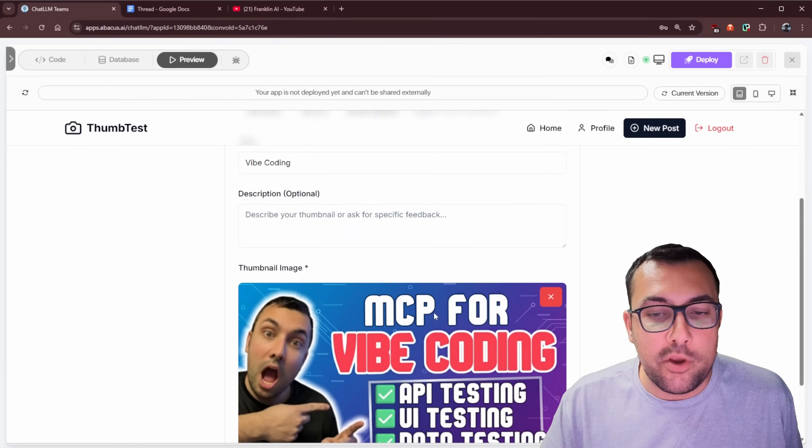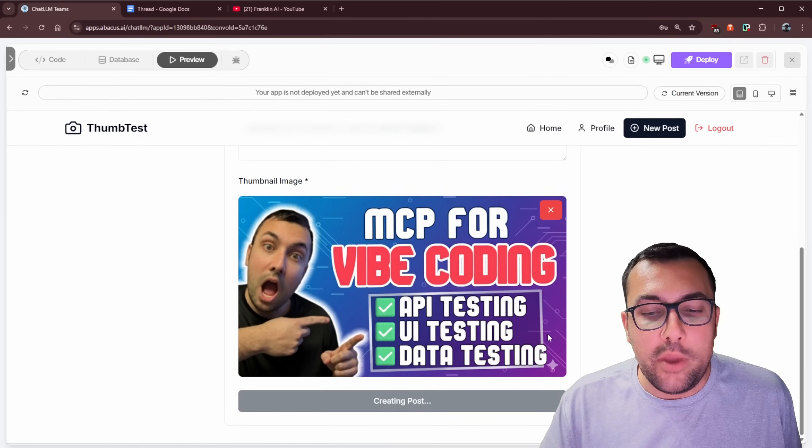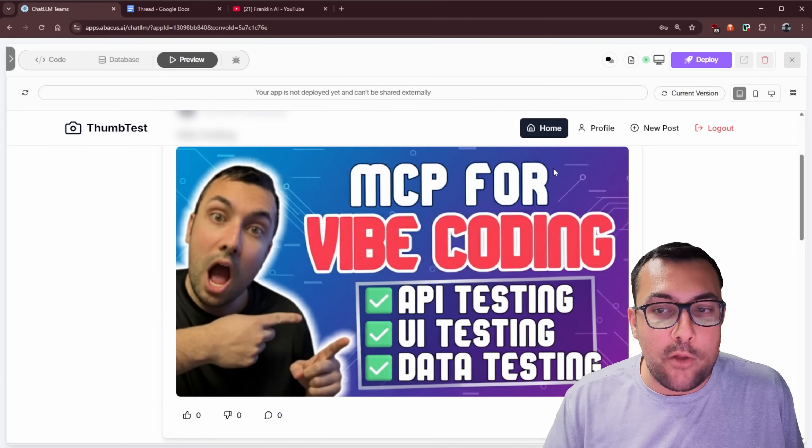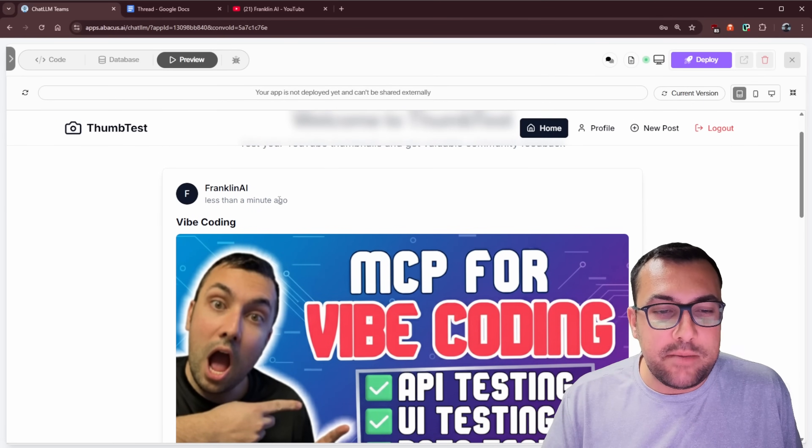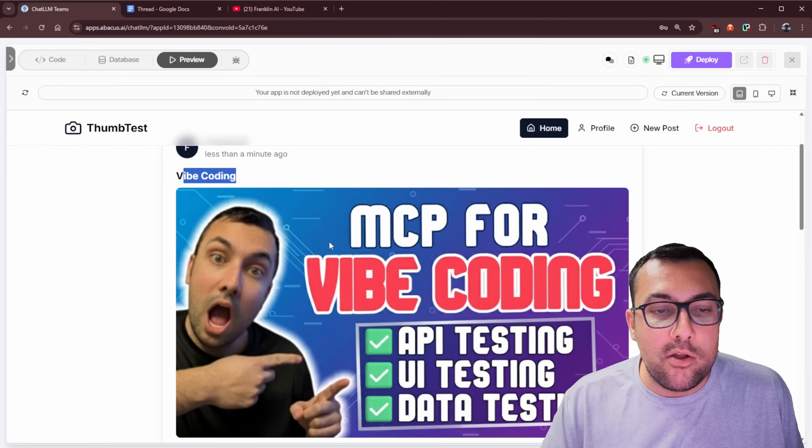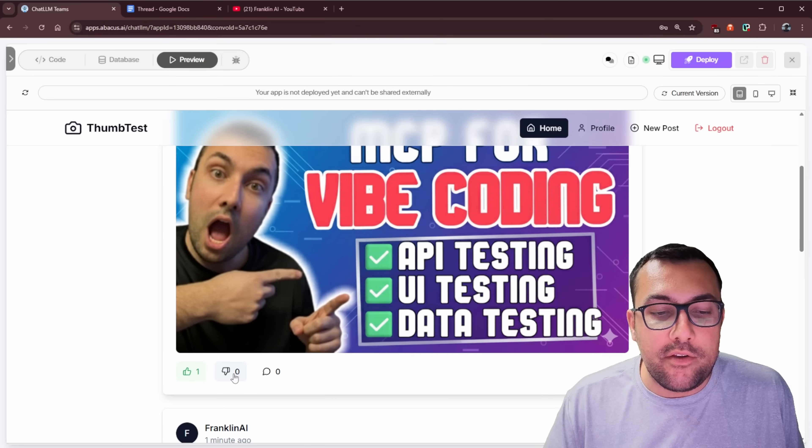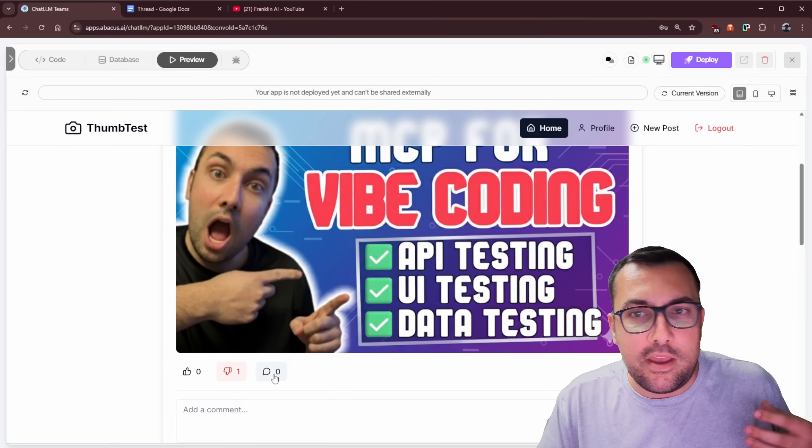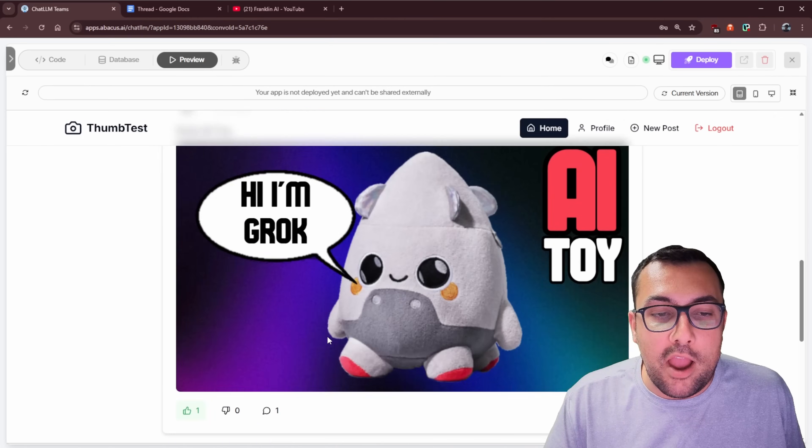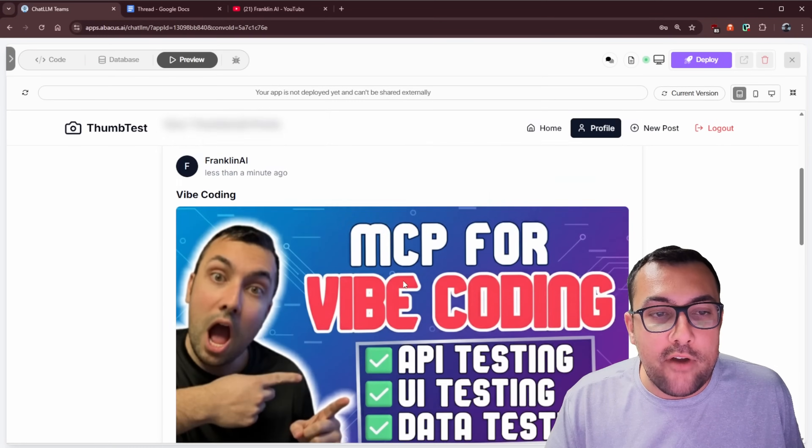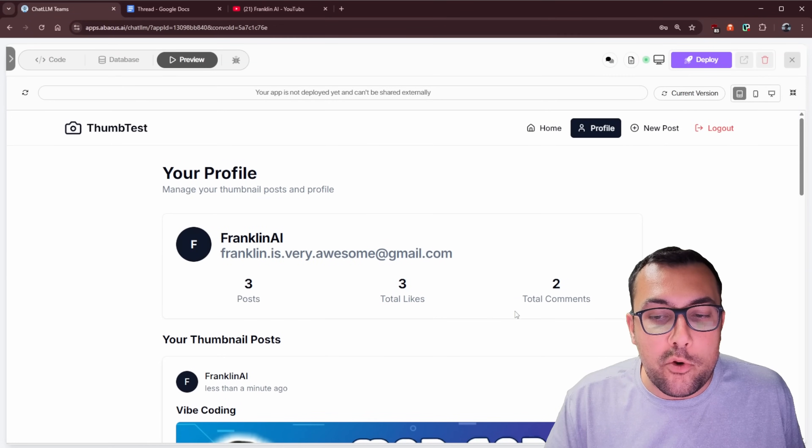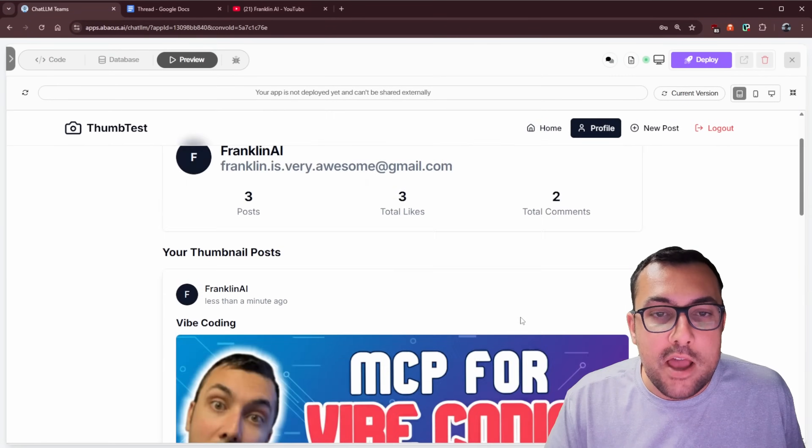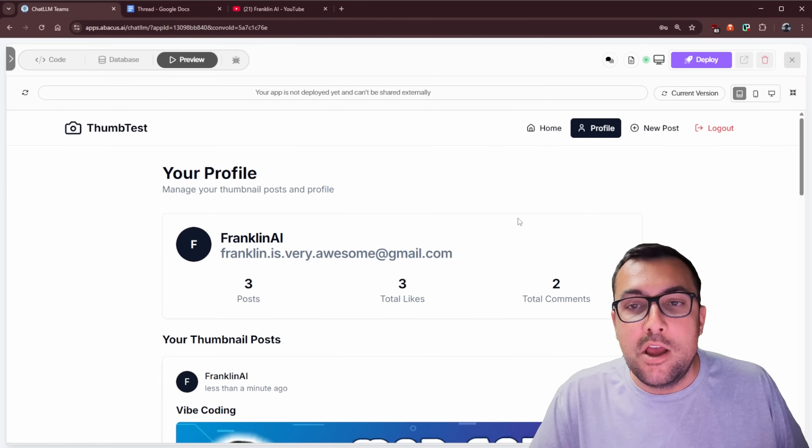It obviously would be a better title than that, but let's upload a thumbnail now. So here's the thumbnail I've used recently for vibe coding. We can hit create post. It is going to create a post on the home feed, and we can see my post here was created less than a minute ago. We have the title of the post, and now people can give it a thumbs up, a thumbs down. They can leave a comment saying they really like this. They don't think it's great. And you can kind of scroll through and you can see all the different posts I have. We can also go to my profile, and we can see my profile. We can see the posts, the total likes, comments that I have on my posts, and we are building an actual application.